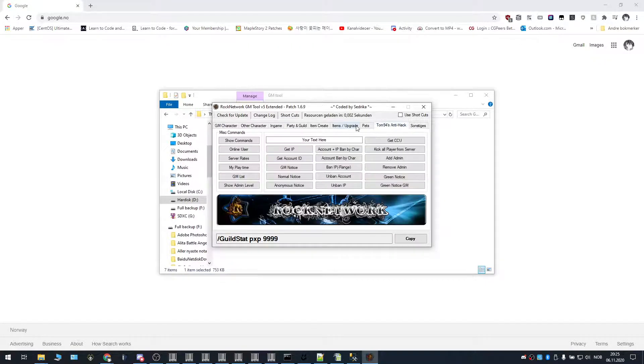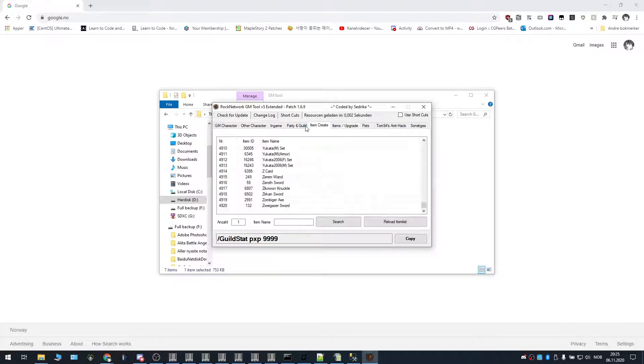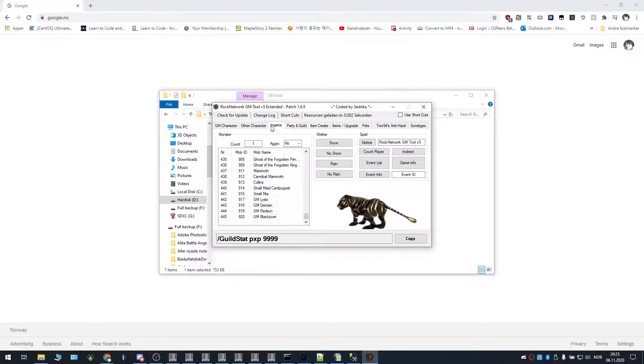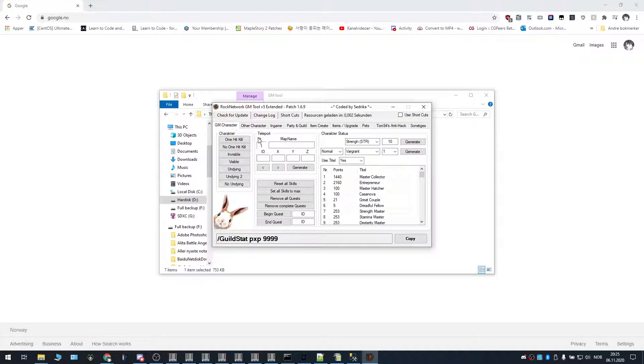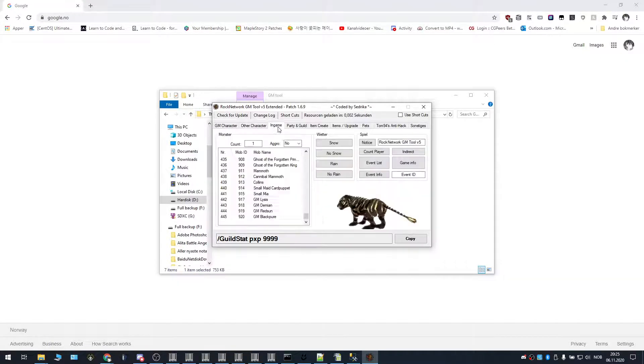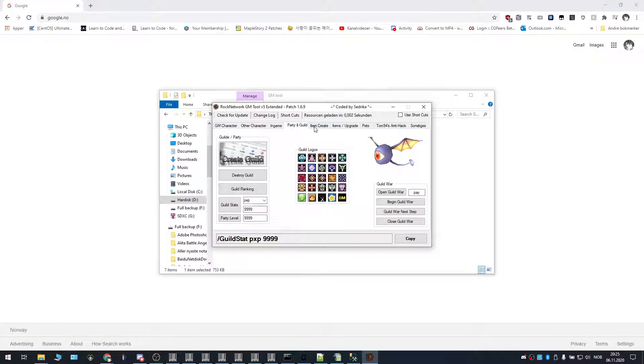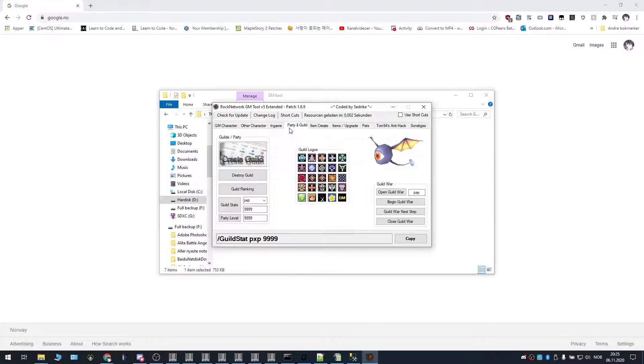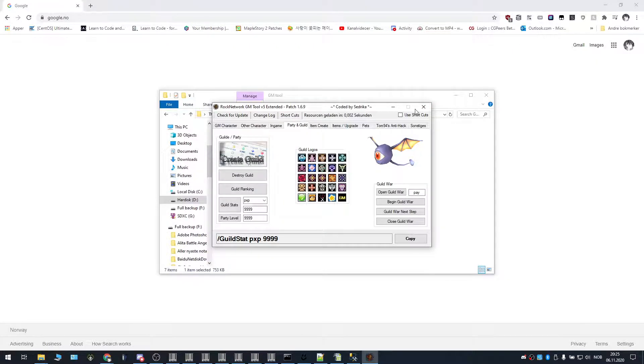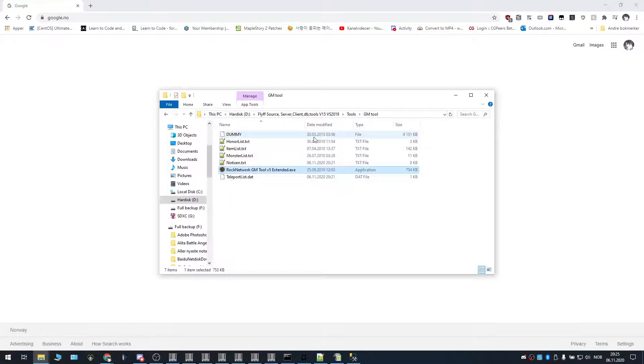And yeah. So yeah, that's pretty much it. It's a tool that lets you simulate, that makes it easier for you to see the commands of different GM abilities that you can do. Okay. So that's GM tool.